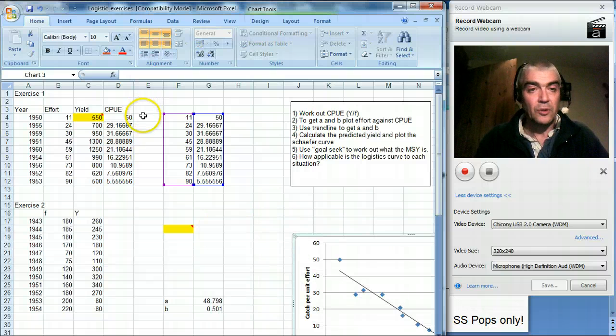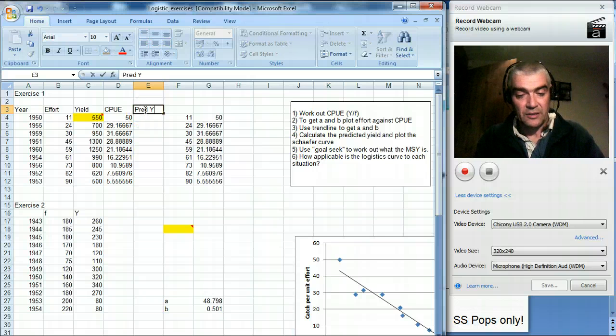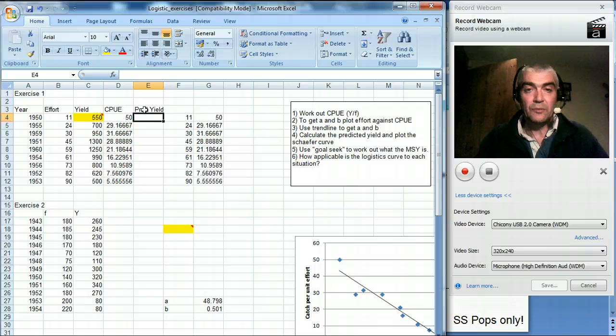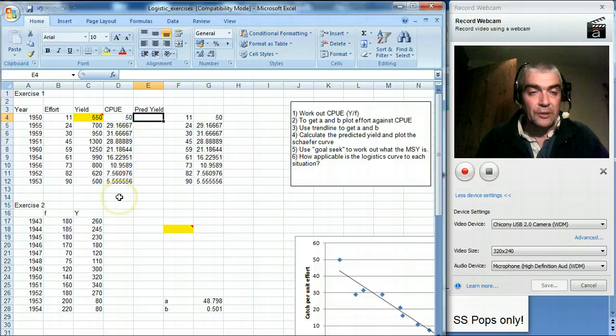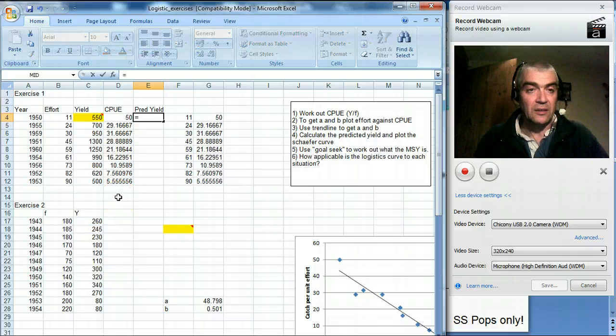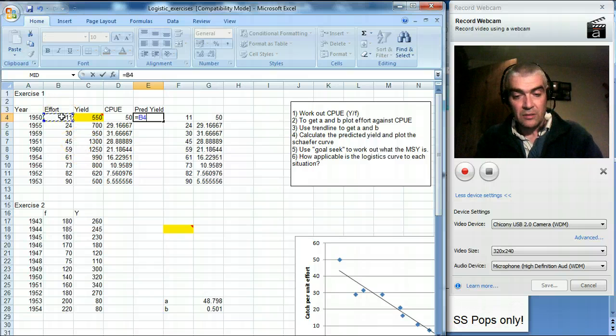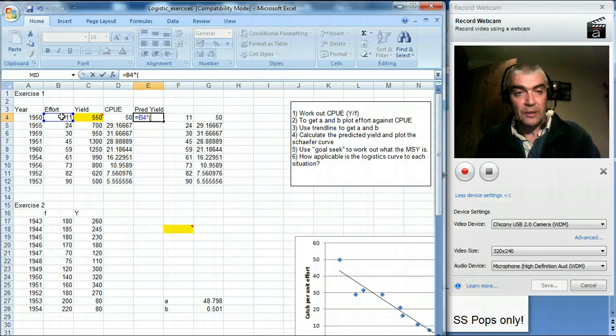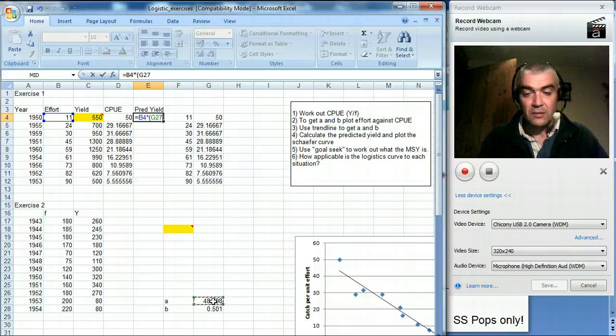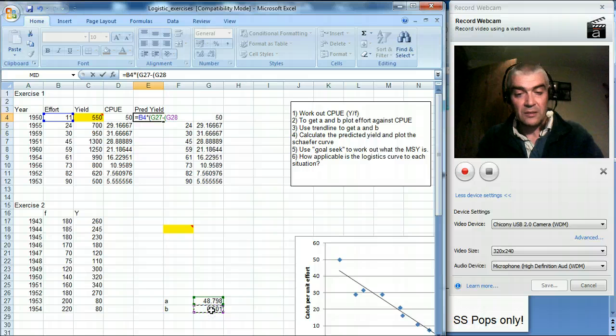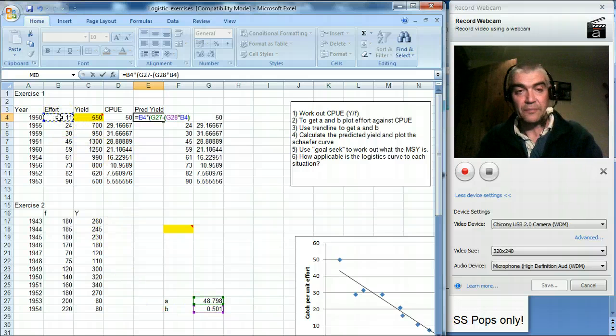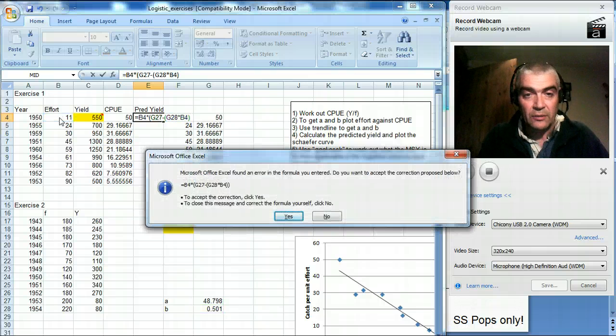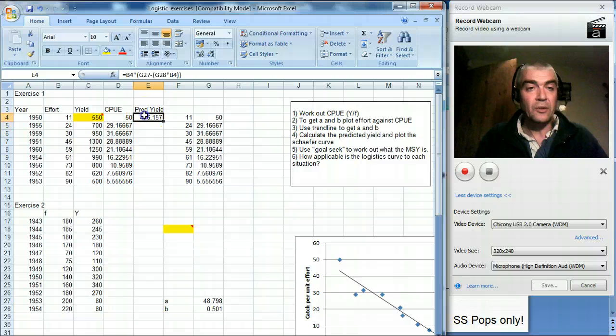So now we want to work out predicted yield. If you remember, what's the equation for predicted yield? So it's effort times A minus B times effort again. And we can see that that value there, 476, isn't a million miles away from 550. Good point here to think, am I in the right ballpark or not? So we are in the right sort of ballpark.